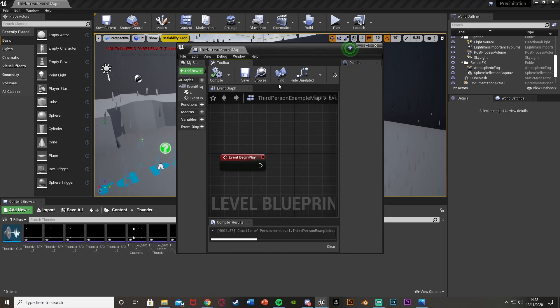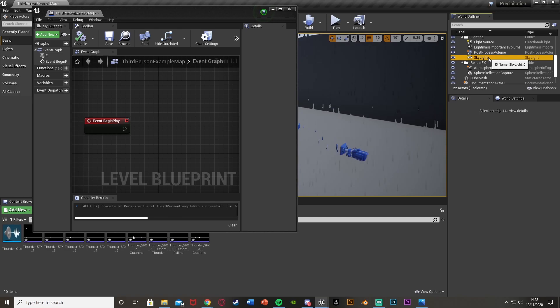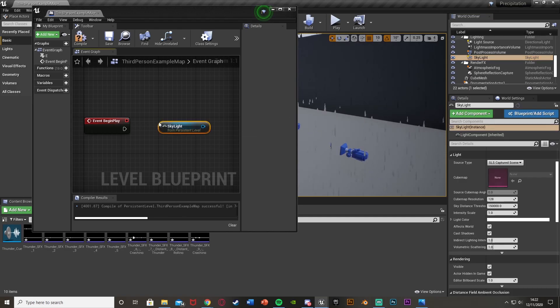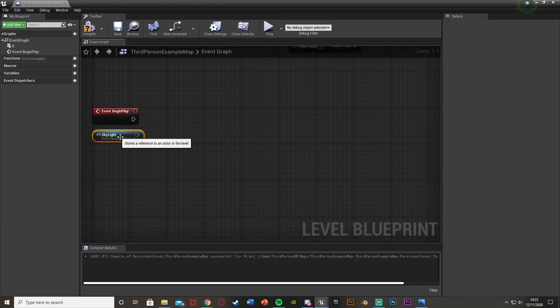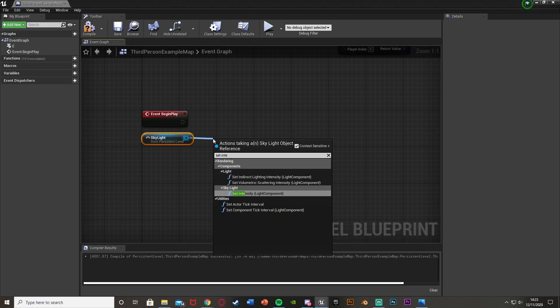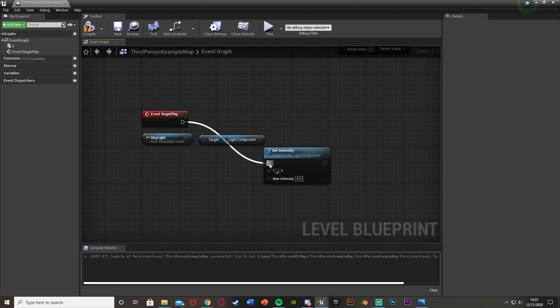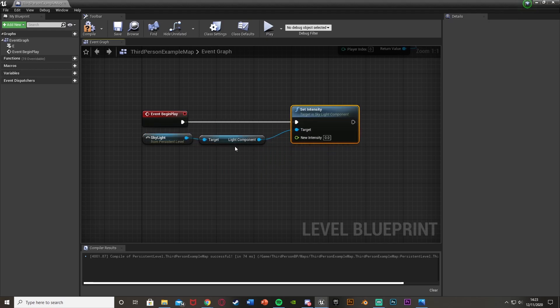Next we're going to get a reference to our skylight. Minimize the blueprint, select the skylight in the viewport, and drag and drop it into the level blueprint. Then come out of it, get a Set Intensity of the Light Component, and plug that into Event Begin Play. The intensity controls how bright the sky is, which is how we're going to simulate the lightning.